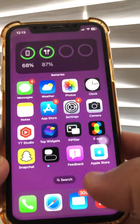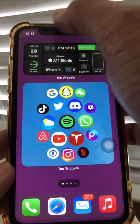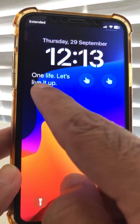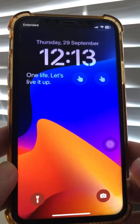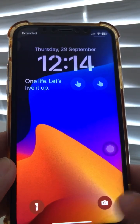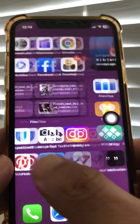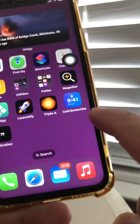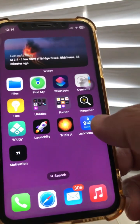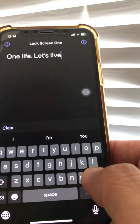The number eight trick: if you notice on my home screen, right here I have a text — 'One life, let's live it up.' How do you add text like that? I'm using a widget called 'Lock Screen One'. Go to the App Store, download that, and then whatever you write in the widget will appear on your lock screen.